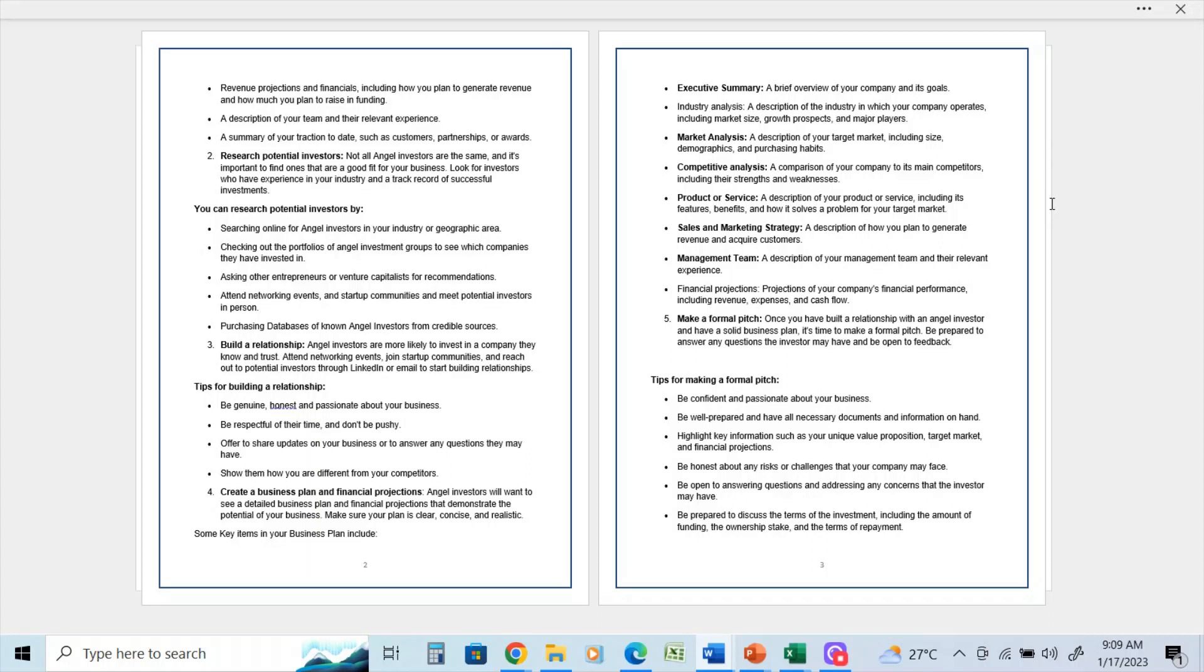And make a formal pitch. Once you've built a relationship with an angel investor and have a solid business plan, it's time to make a formal pitch. Be prepared to answer any questions the investor may have and be open to feedback.